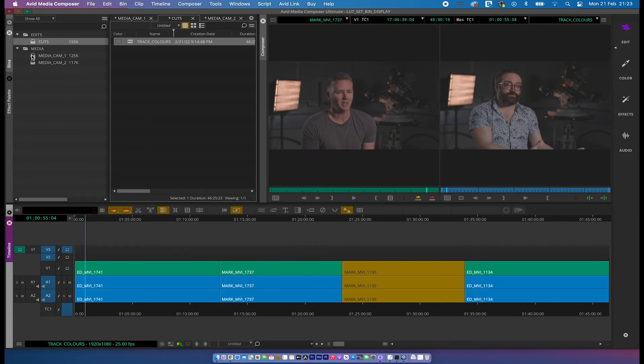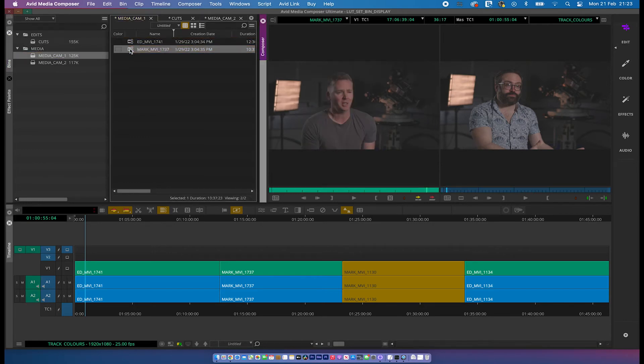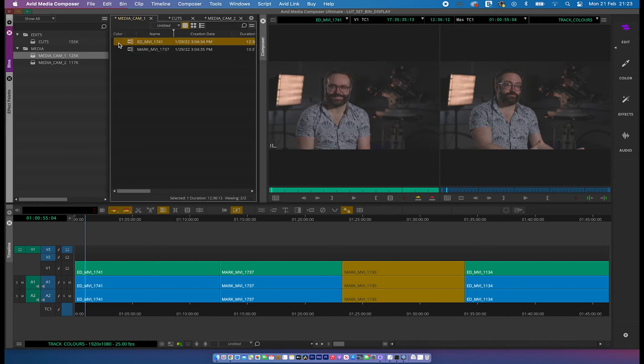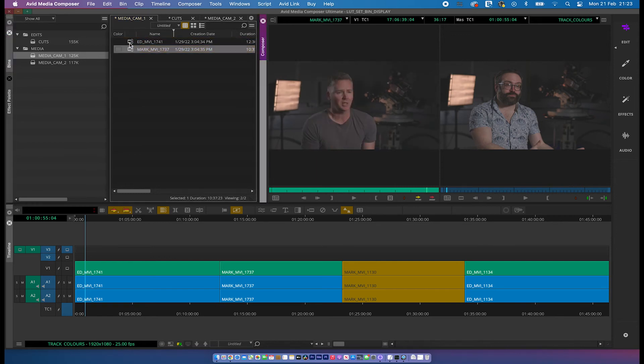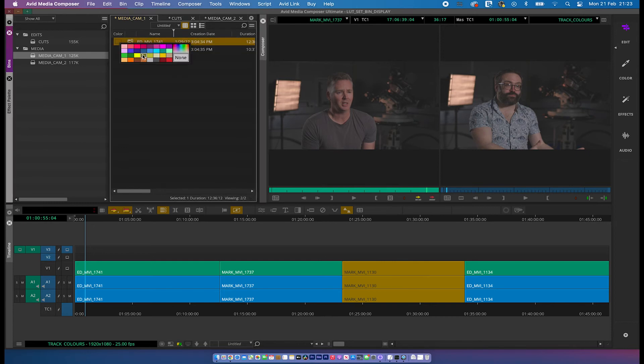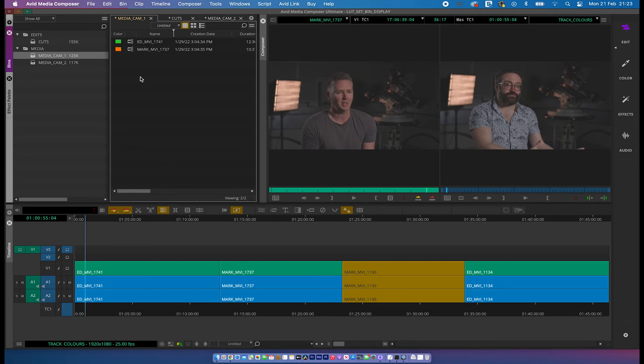Now if you go up to, I've got two bins here, Mediacam 1, Mediacam 2. Open that out. And I've got the two mids here, these interviews. Now if I click on, and I know that there are two different, there's Ed and there's me. If I click on the colour, I'm going to choose that to be, let's say we're going to have a green for Ed and for Mark, we're going to have an orange. So we've chosen our colours already.